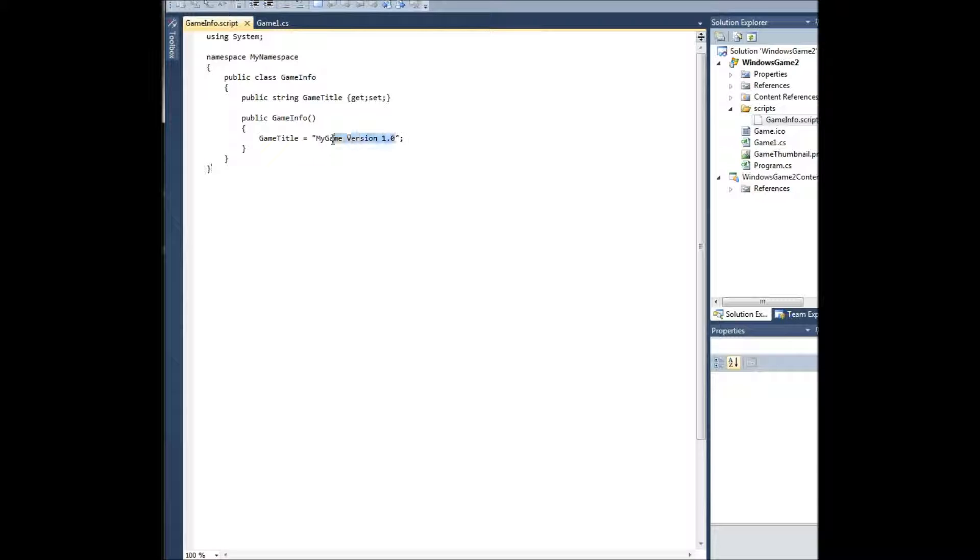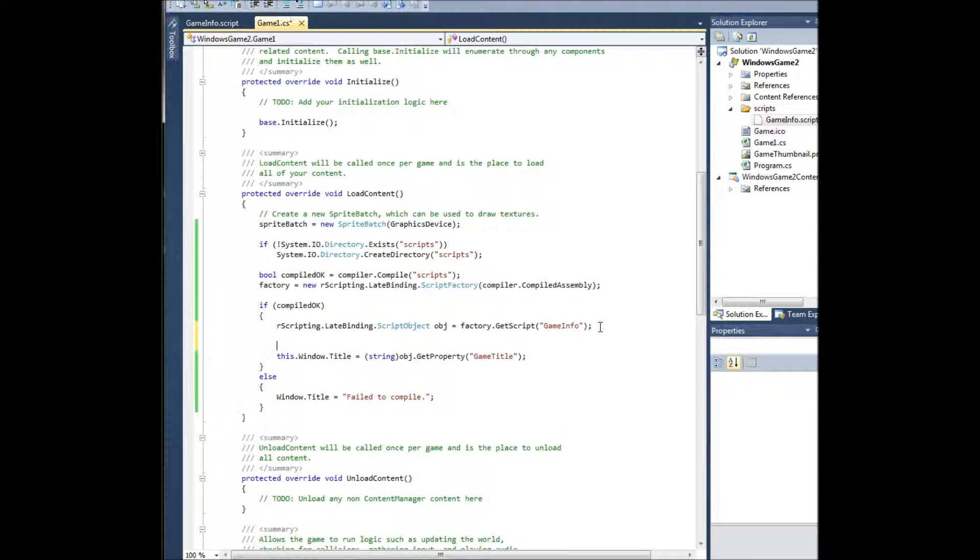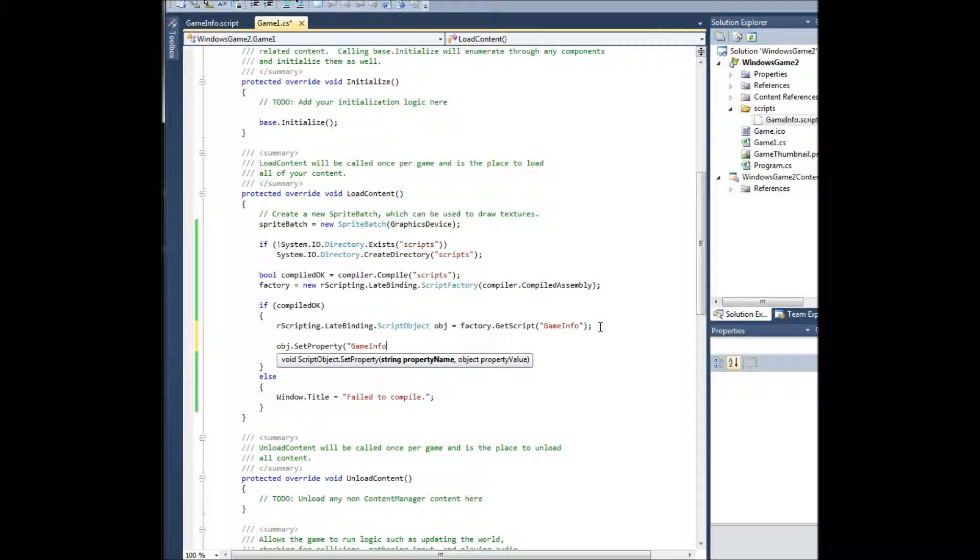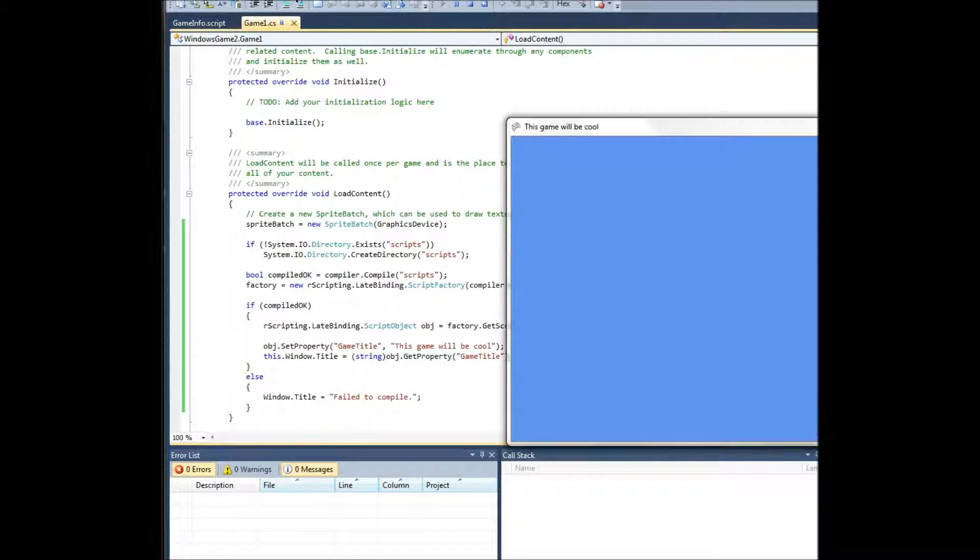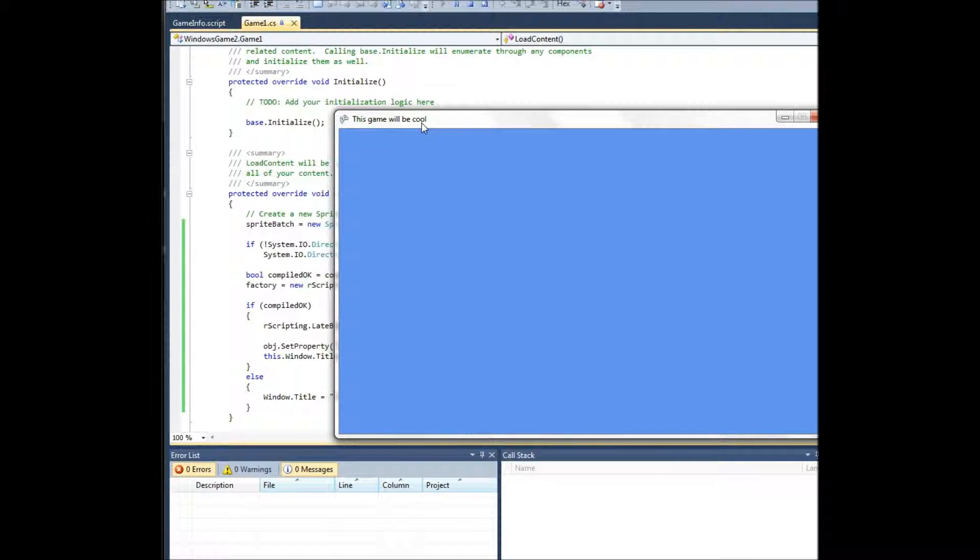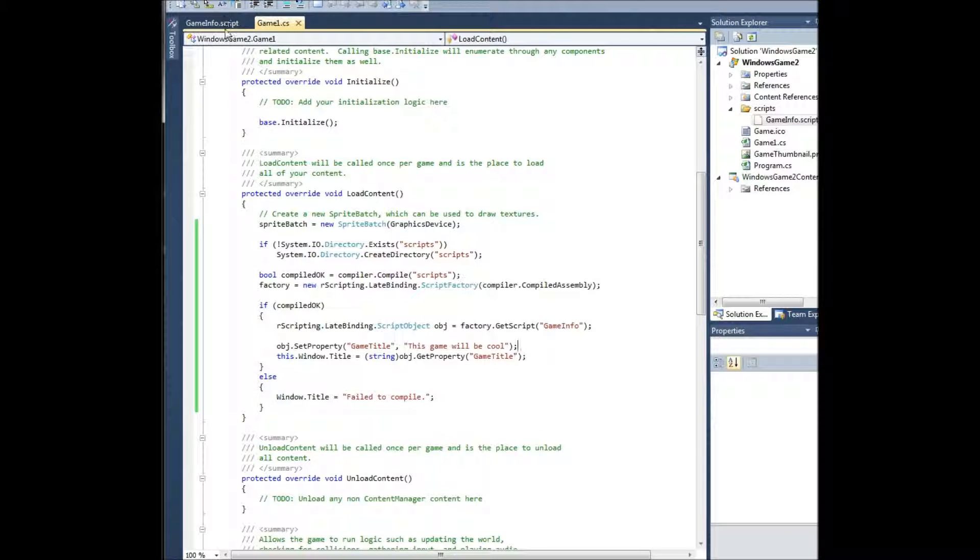So what if I want to change this programmatically? I could do so by coming here, and before I set it to my window title, I could do obj.setproperty game title, this game will be cool. And then there you go. I was able to set the property programmatically through my code. So you can be running through your game, the player can get some sort of bonus thing or whatever, you can set that property temporarily and then revert it back to the original by keeping a copy of it someplace or whatever. You can do a lot of adjusting and manipulating through the code if you want to.